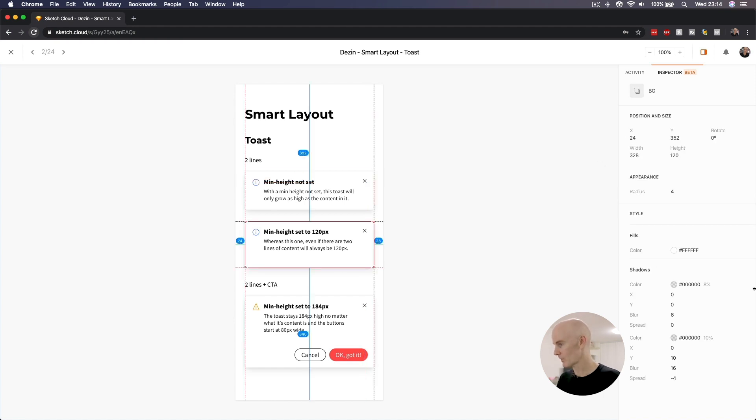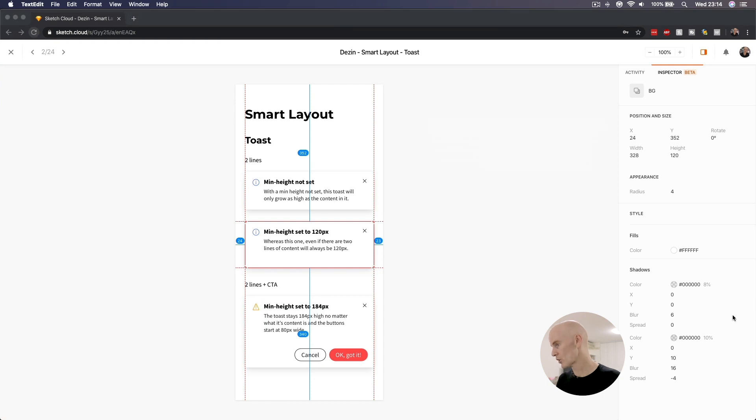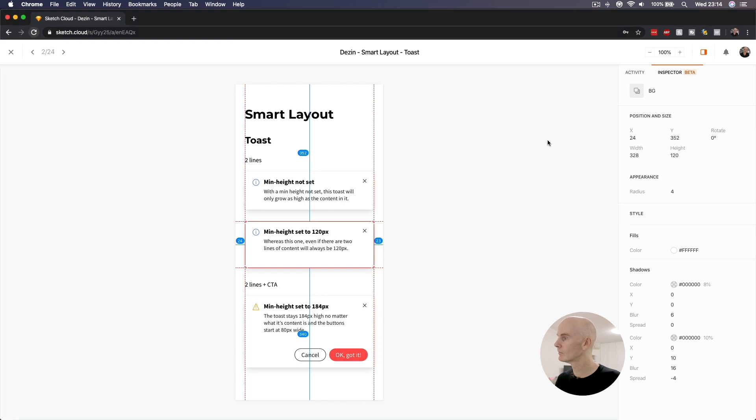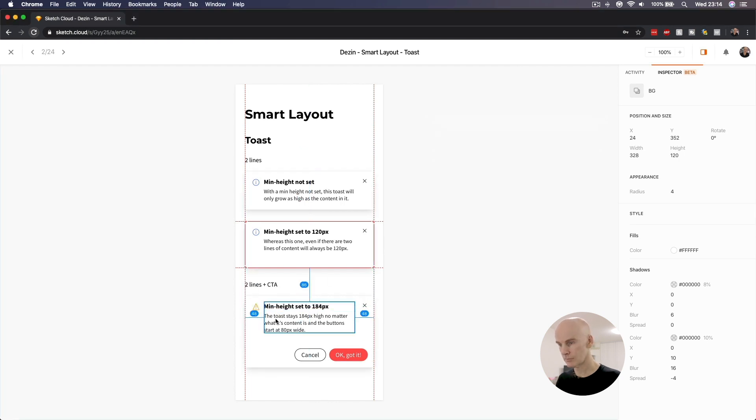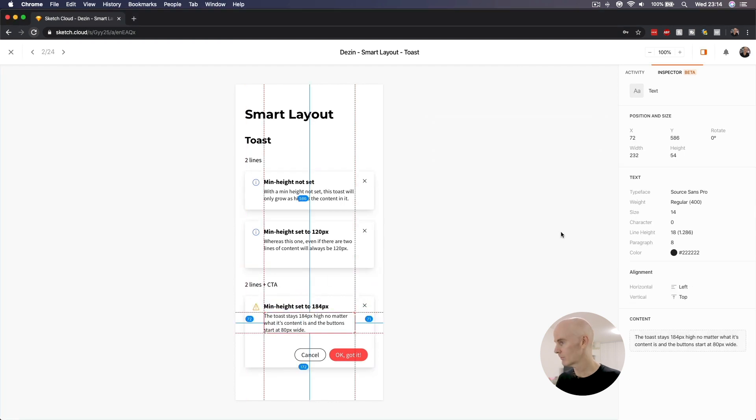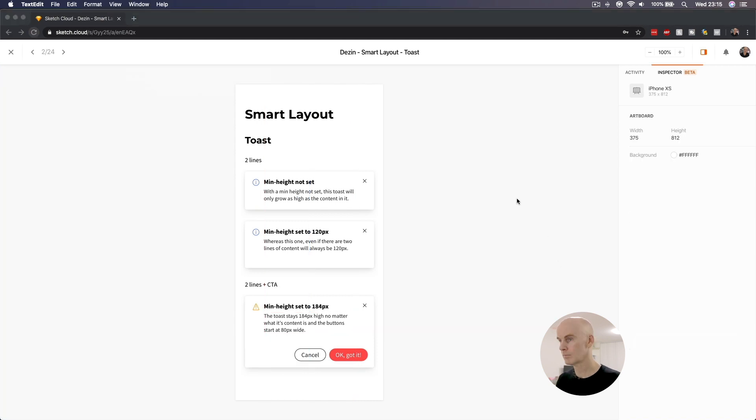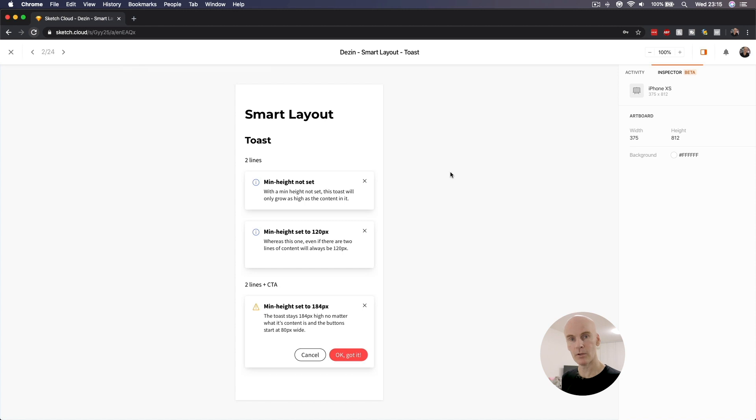What about drop shadows? We get the shadow values, the fill, the border radius. The body text can be copied here. Let's go to another artboard and see what it does there.